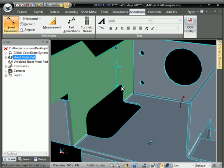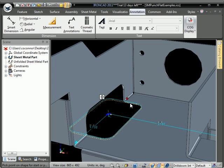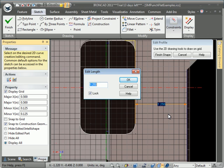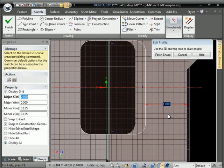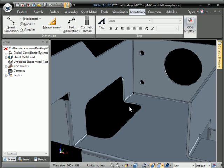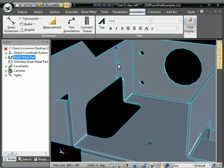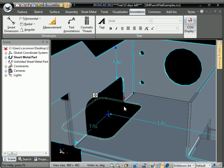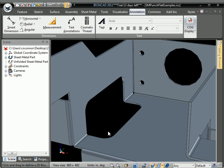And this is something that wasn't possible before to actually make that measurement. So we can go back into the flat, edit that to 1, hit Finish, and you can see the dimension updates accordingly.